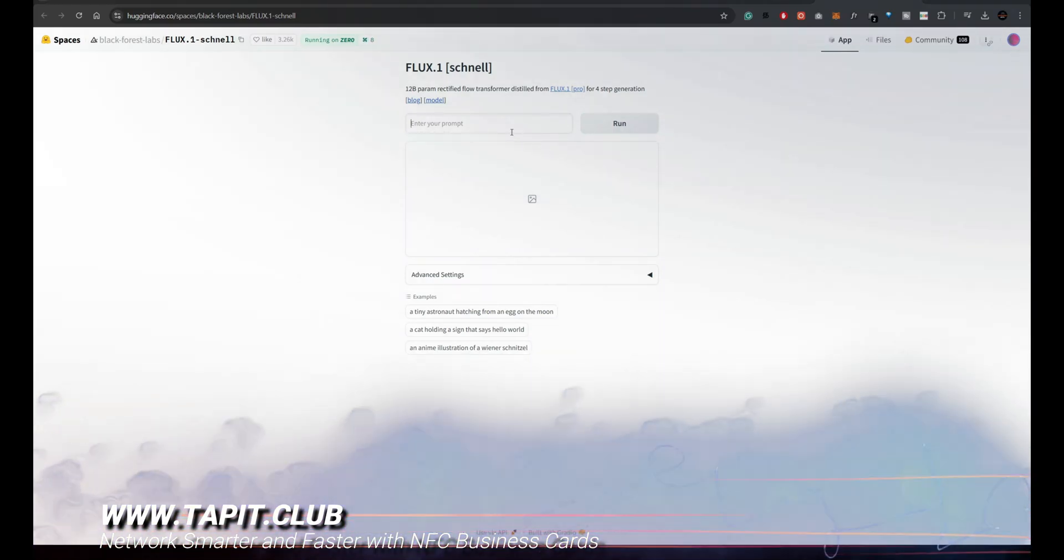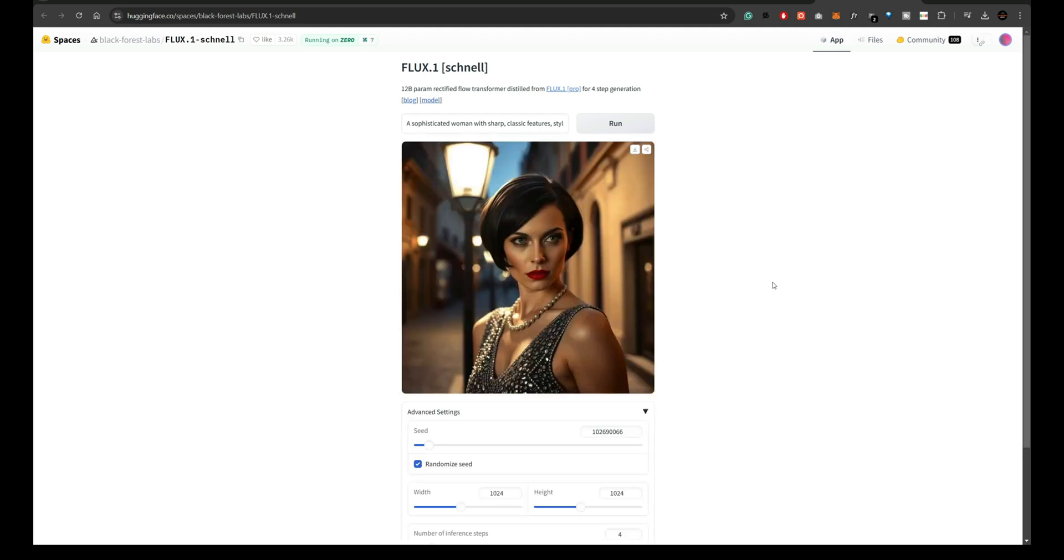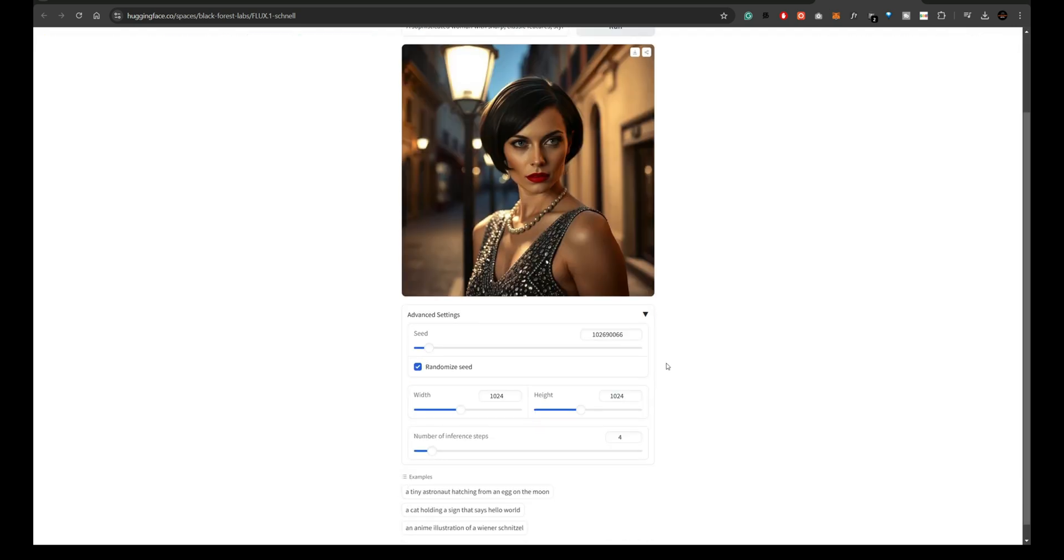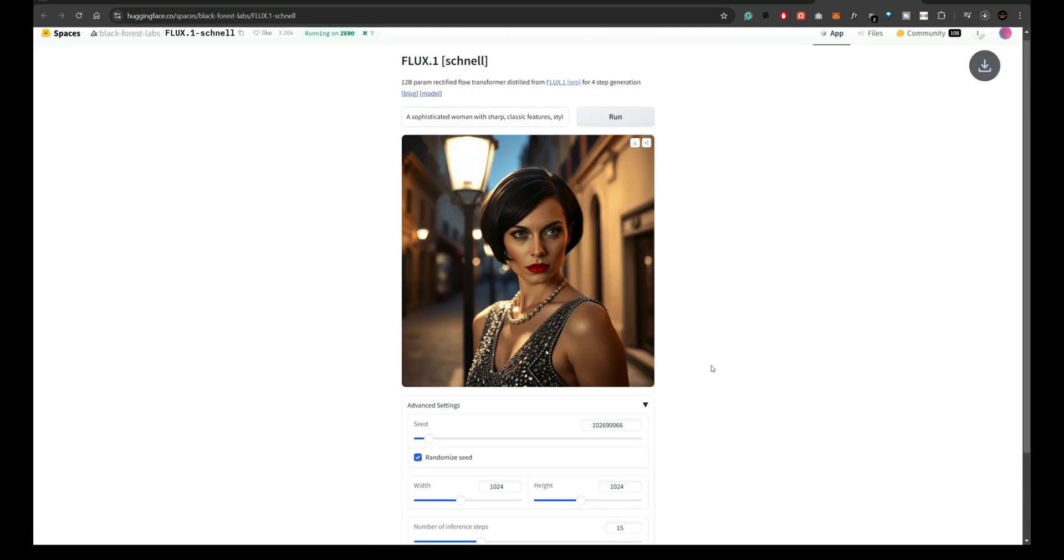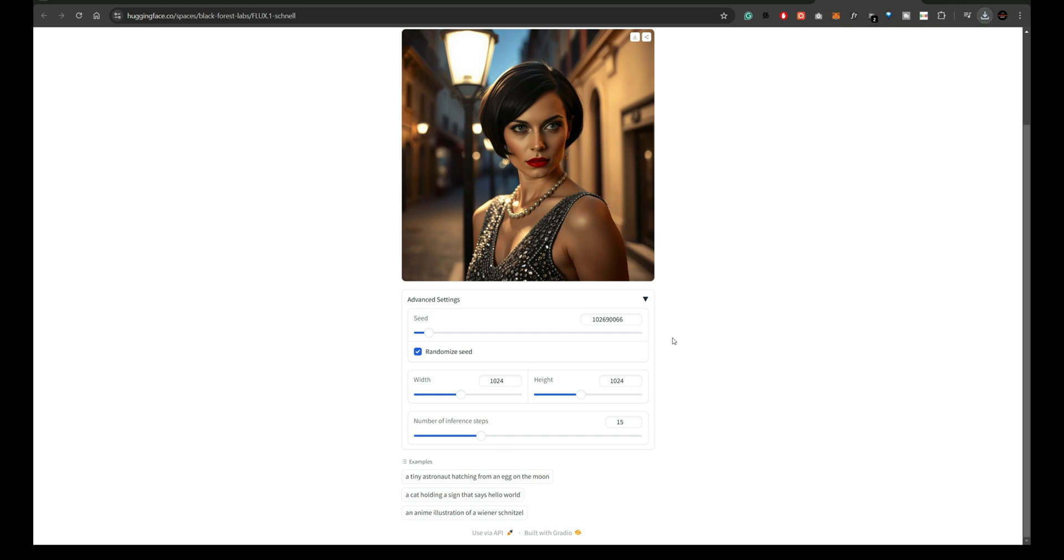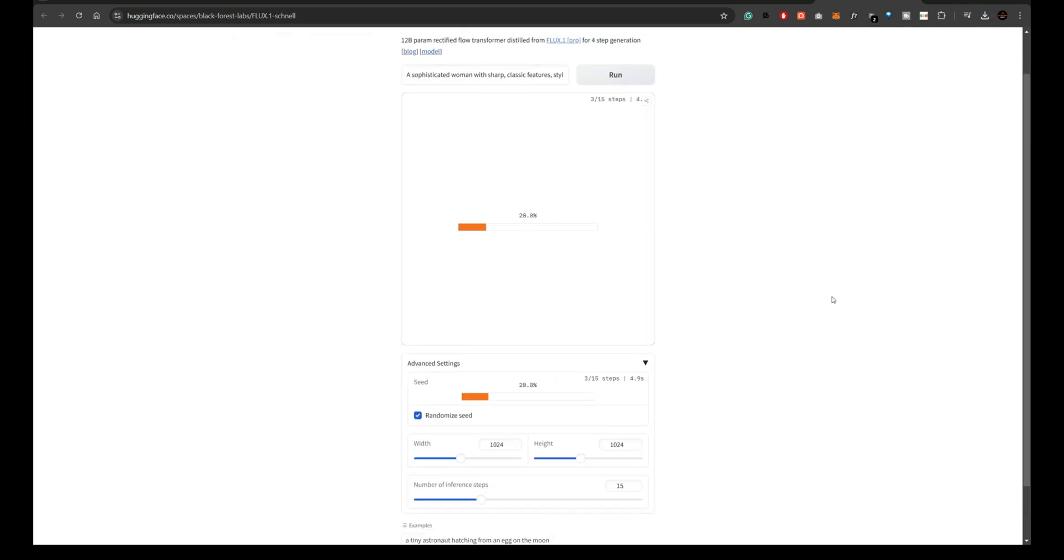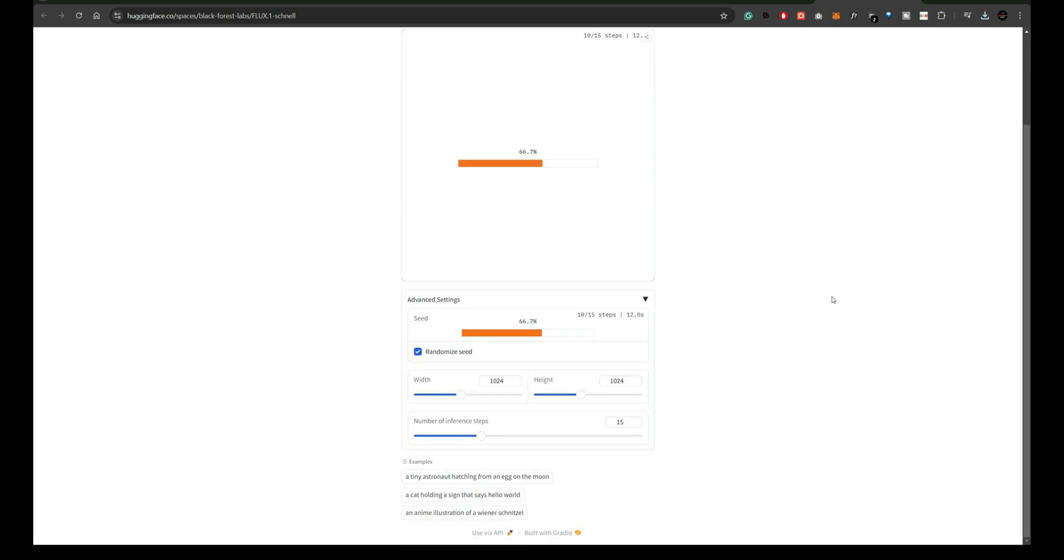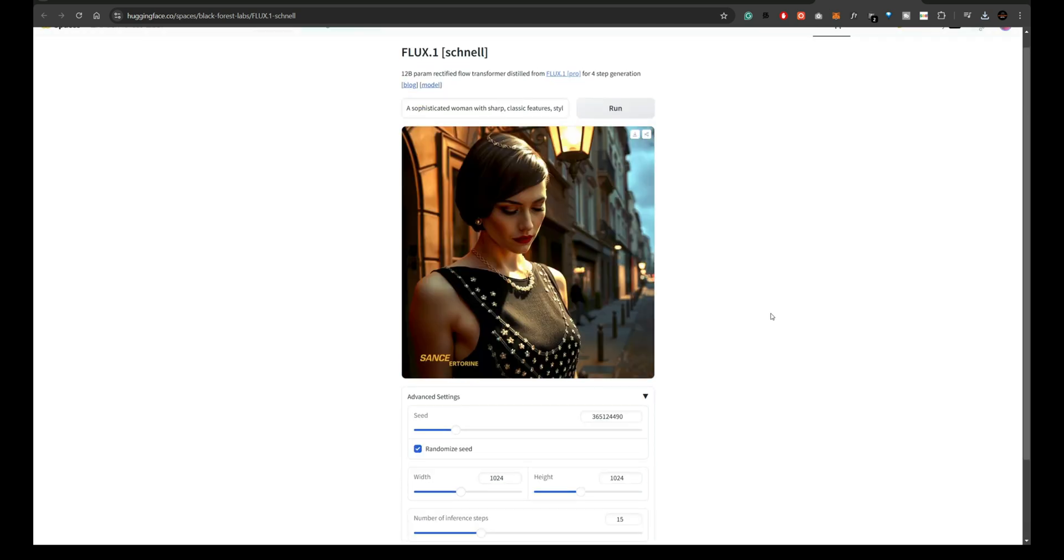You can modify your prompts and experiment with settings like seed, width, height, and step count. Increasing the step count, for instance, results in more refined images. I'll set it to 15 steps to enhance the image details. You can already see how structured and realistic the output is. Flux models are a game changer for creative projects.